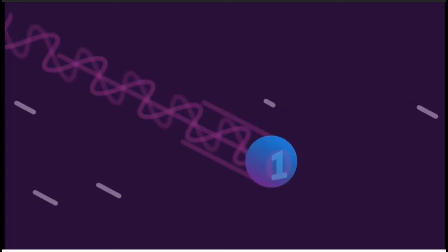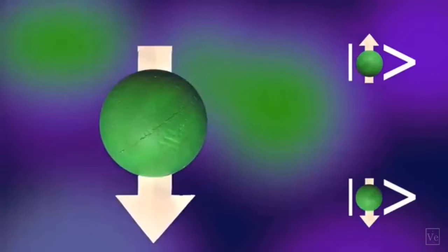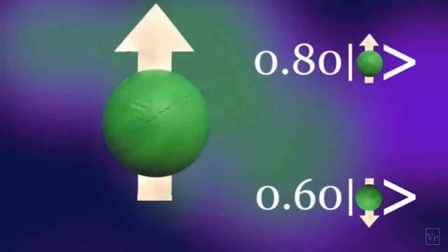but also any linear combination of these two states, through a quantum process called superposition. When you measure, for example, the spin of an electron, it will be either up or down.